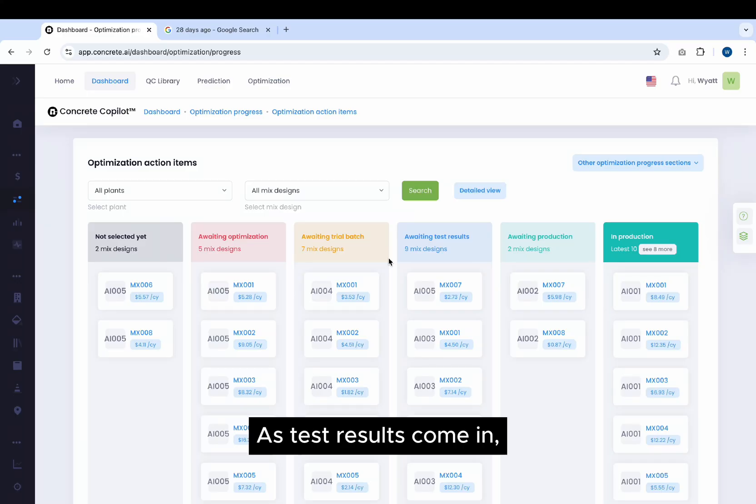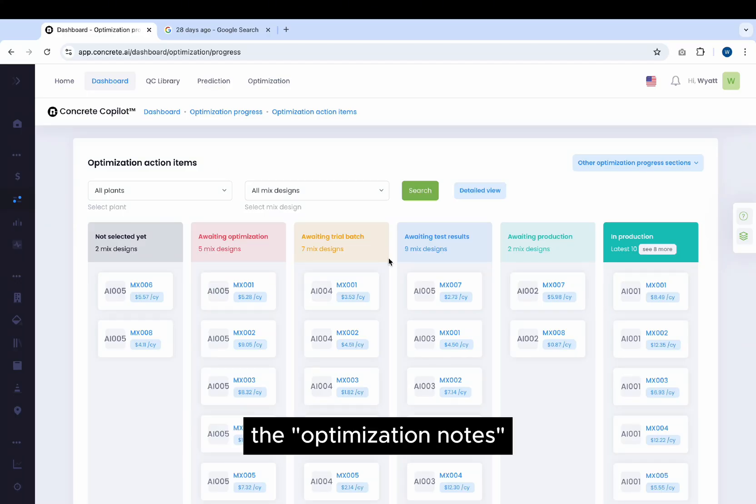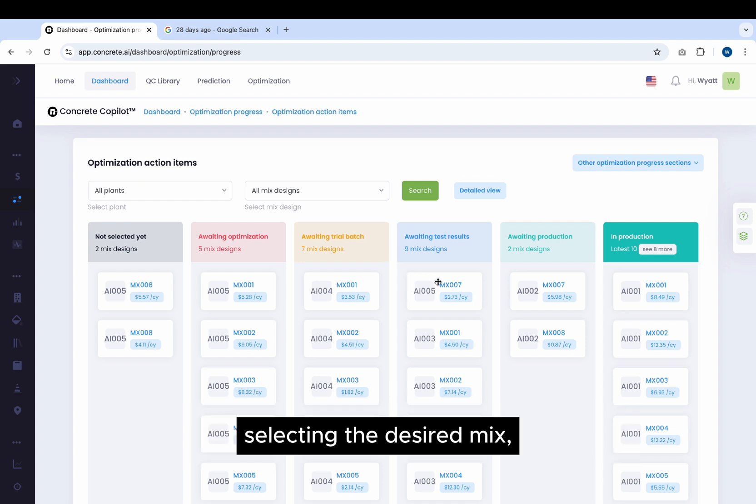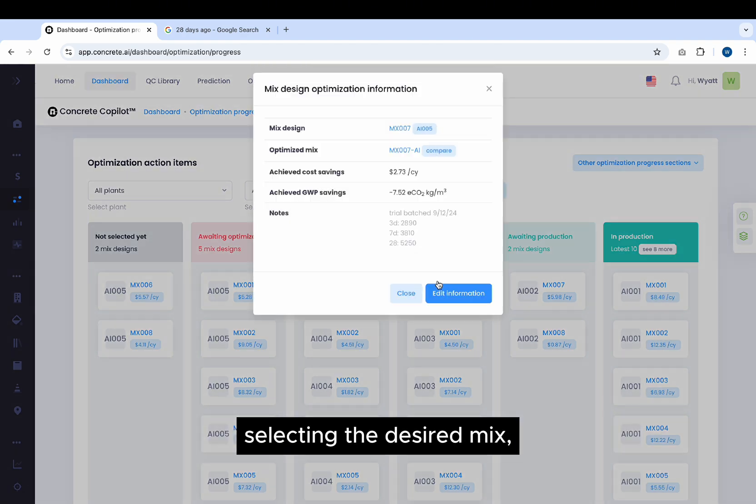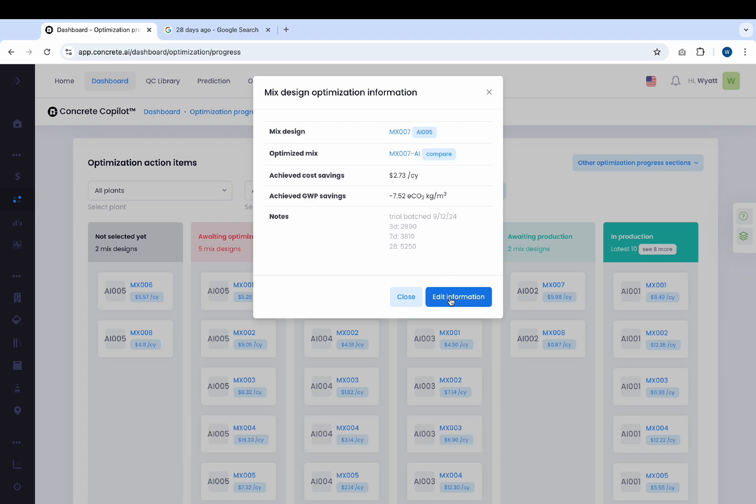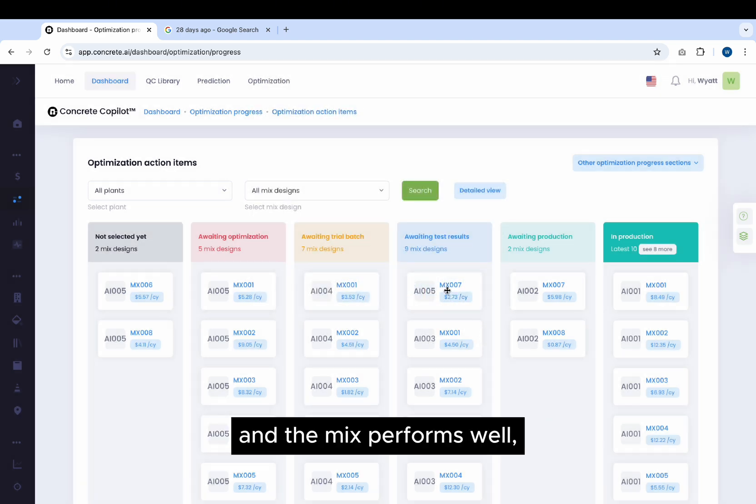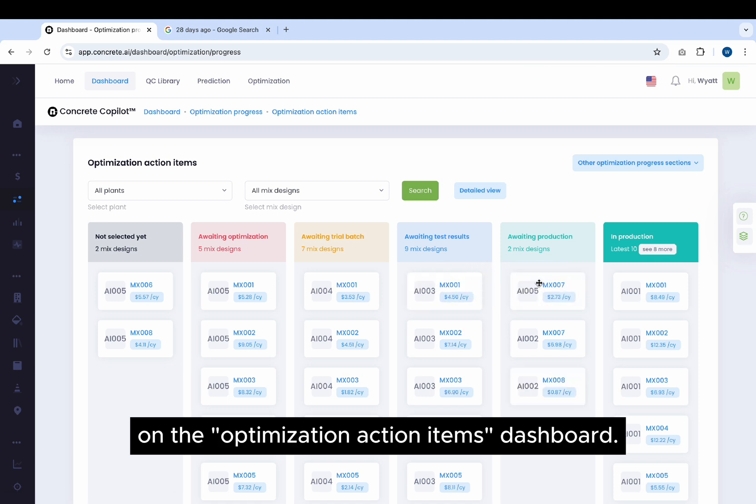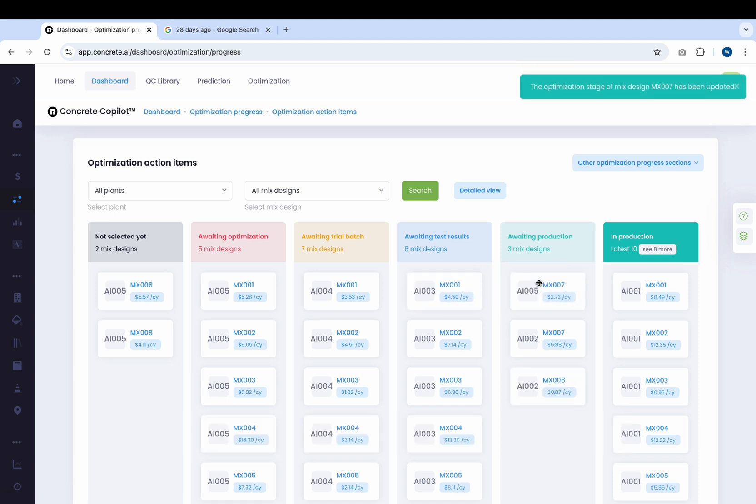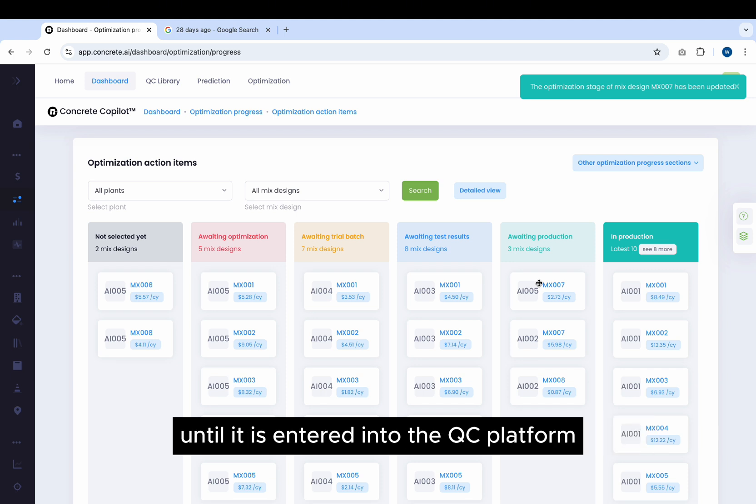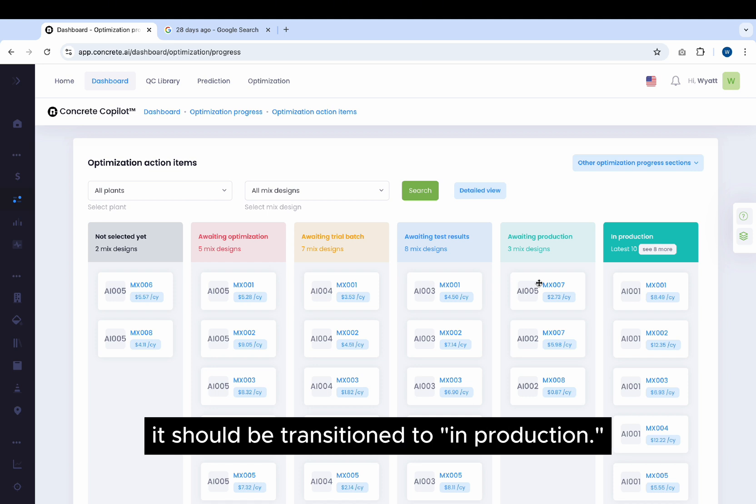As test results come in, it can be helpful to record measurements in the Optimization Notes by navigating to the Optimization Action Items dashboard, selecting the desired Mix, and then clicking Edit Information. If all test results have come in and the Mix performs well, drag it into the Awaiting Production column on the Optimization Action Items dashboard. The Mix Design should stay in Awaiting Production until it is entered into the QC platform and given a real Mix code, at which stage it should be transitioned to in production.